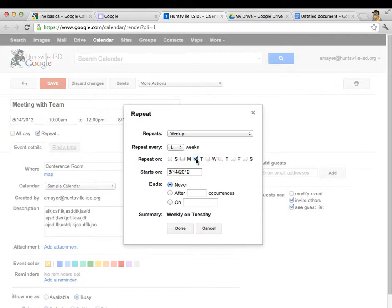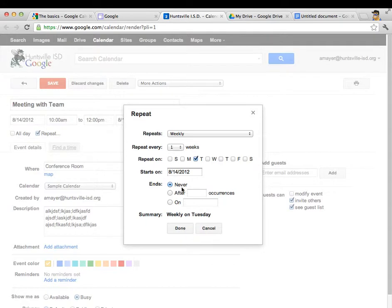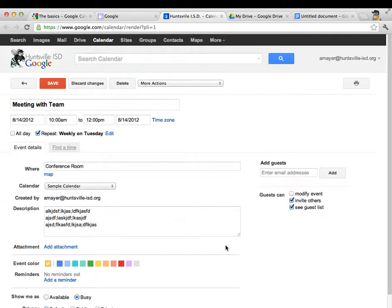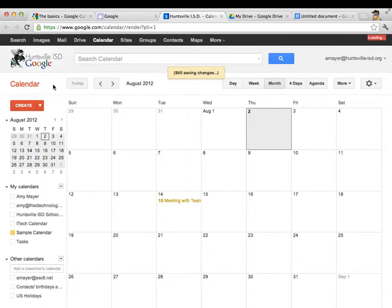Because every single week on Tuesday we're going to meet and we'll leave it going on forever. So when is it going to end? Never. And we'll click done.